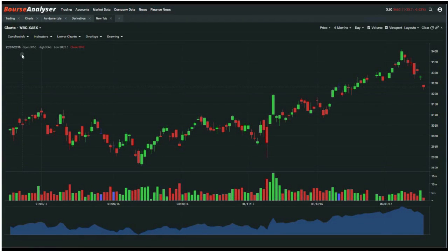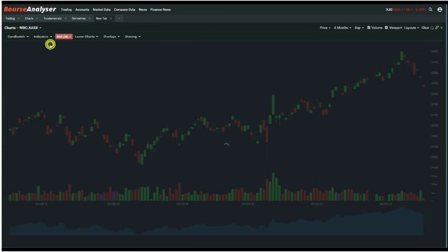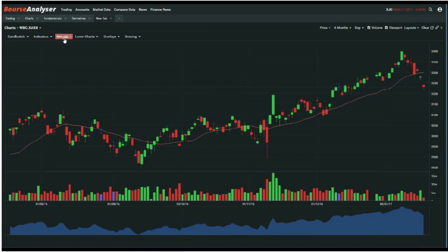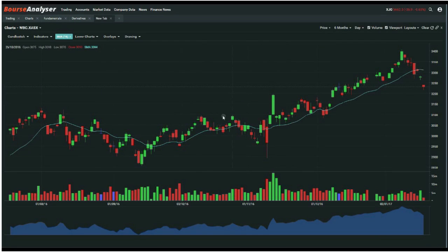Now we can add indicators to the charts. If we go to Indicators across the top of the chart menu, in that drop-down menu you're going to see all different types of indicators we can add to the top part of the chart. In this instance, we're going to add a simple moving average. You'll see it's added a 20-day simple moving average. If we click on the 20, we can update the period to a 16, change the color to aqua, then hit save. You'll see it's updated the simple moving average to 16 with the aqua color.